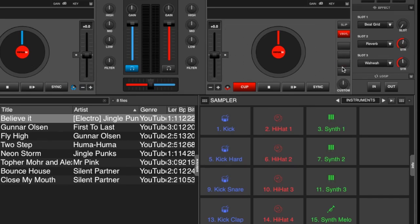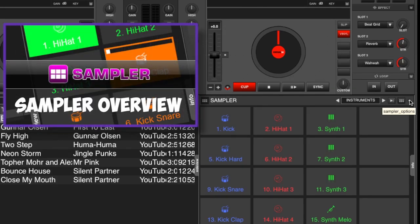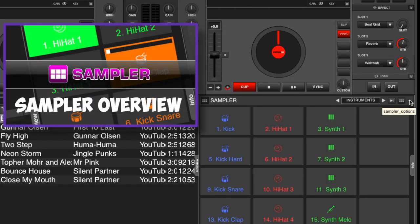So first we have to set it up. We have our sampler panel open, we go to our sampler options. If you don't know about sampler options, I will put a link to the sampler overview video where we go over all the features of the sampler and you can check that out.